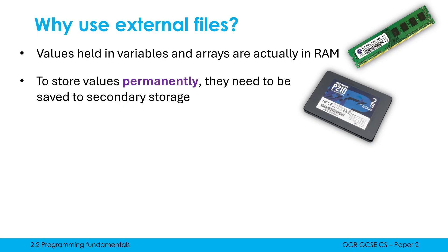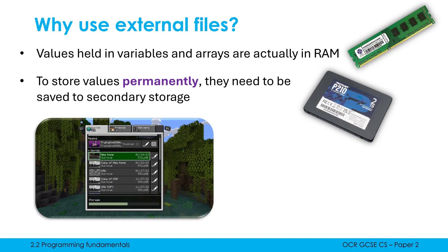And programs do this all the time, right? For example, a video game, I might be faced to the screen where I can load in previous saves. When I've saved a video game, it's been saved to an external file and I've loaded in that save so that I can continue where I left off.